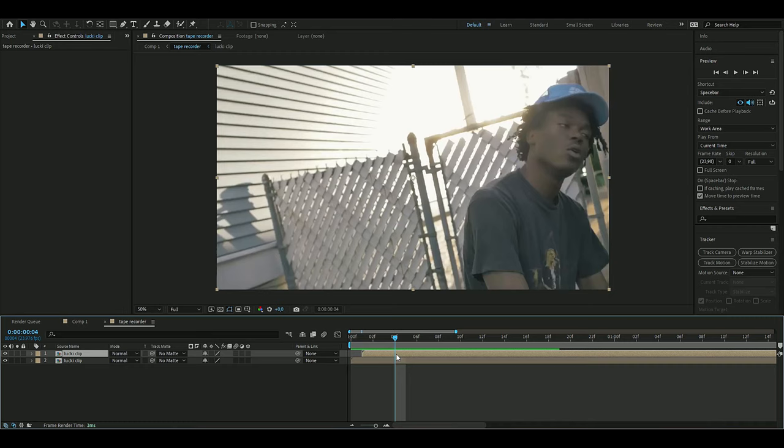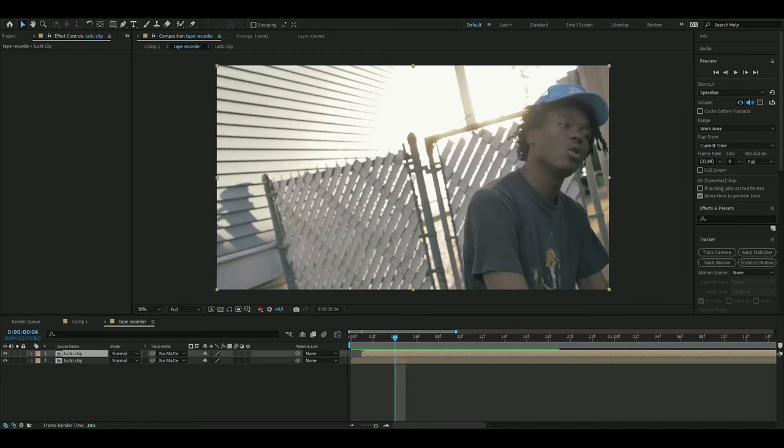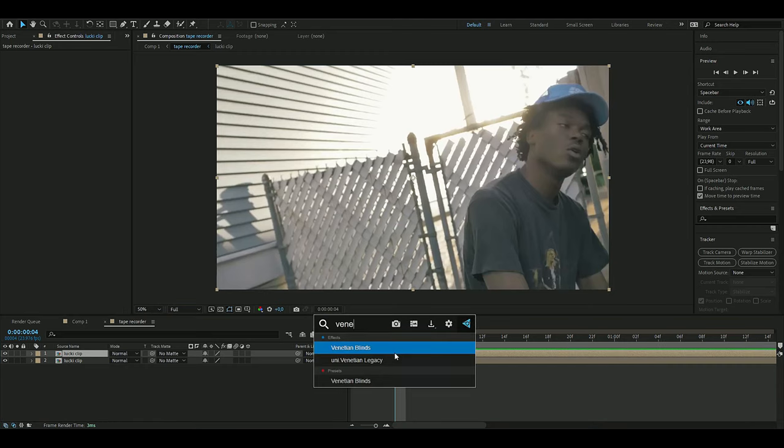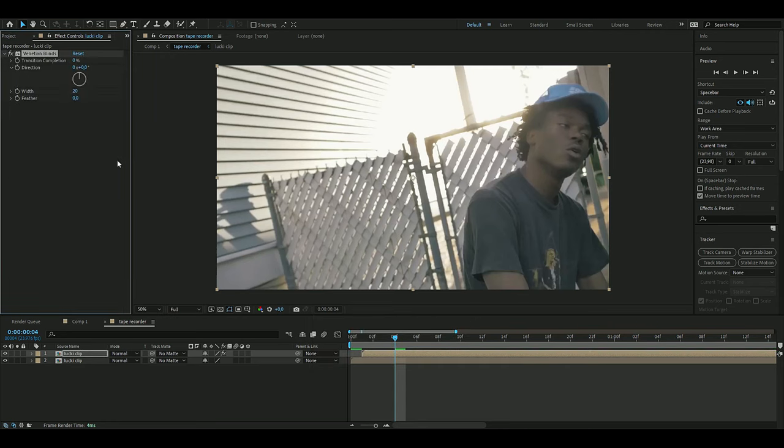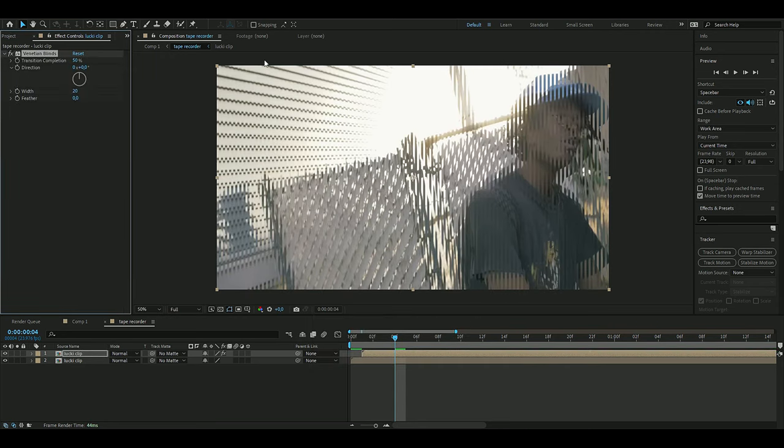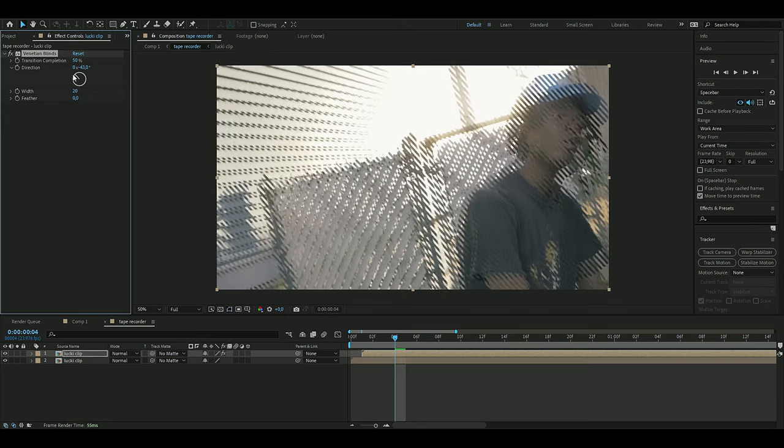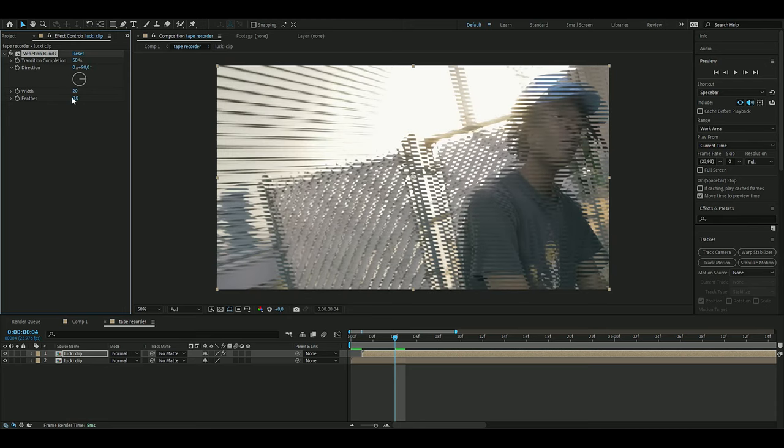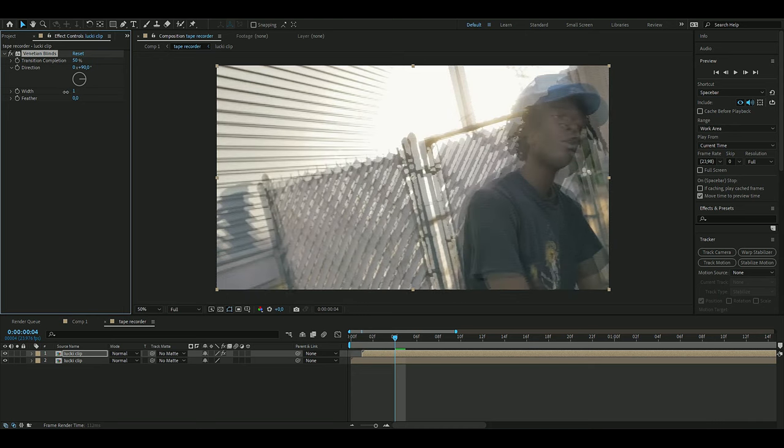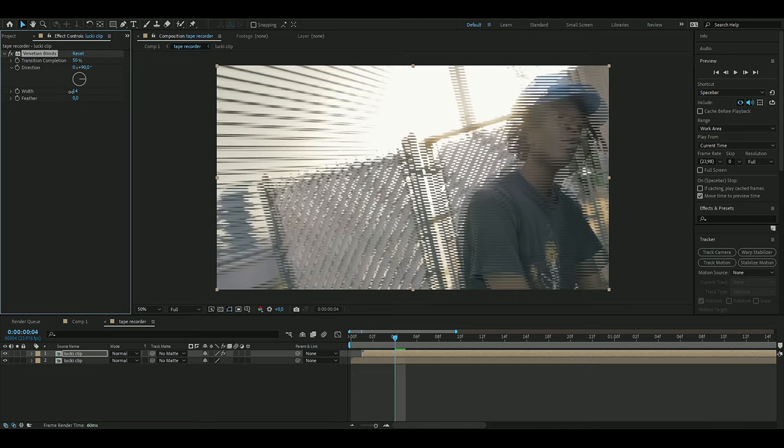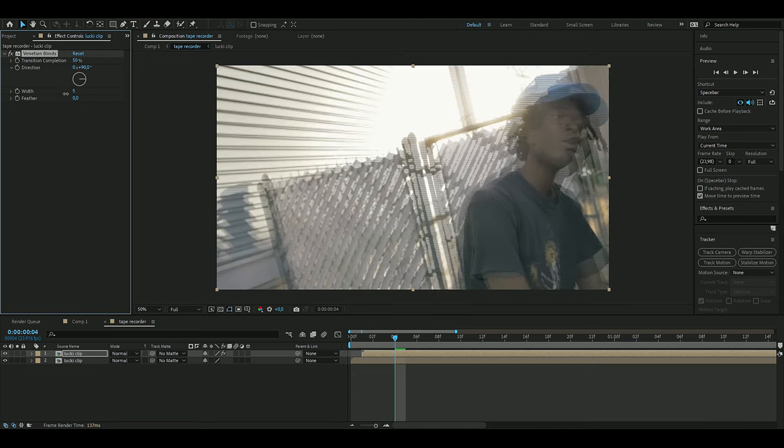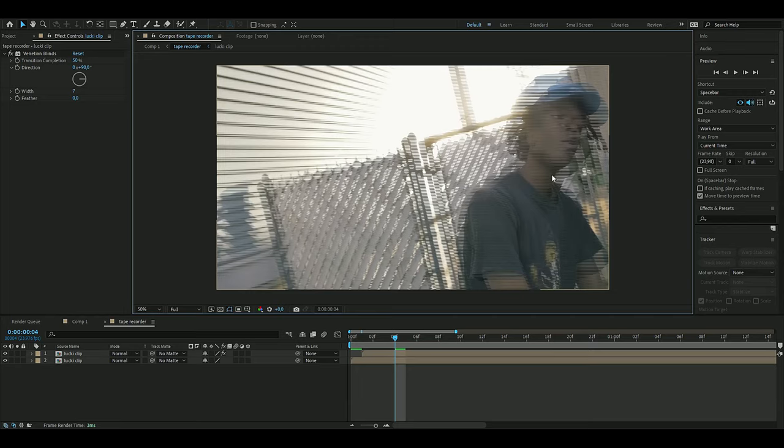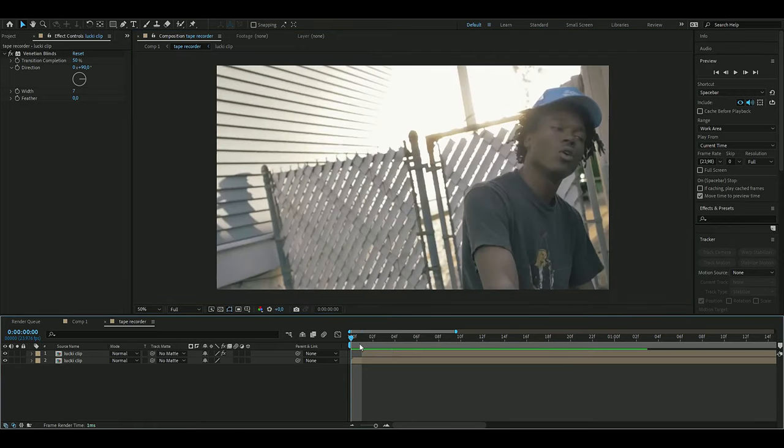Then we're going to add an effect here called Venetian Blinds, and I'm going to set the transition completion to 50%, and the direction to either -90 or 90 degrees. The width is going to be maybe 5 to 7, looks good, but I think I'm going to go with 7. I want it to be a little bit thicker, and now we get this sort of effect here.